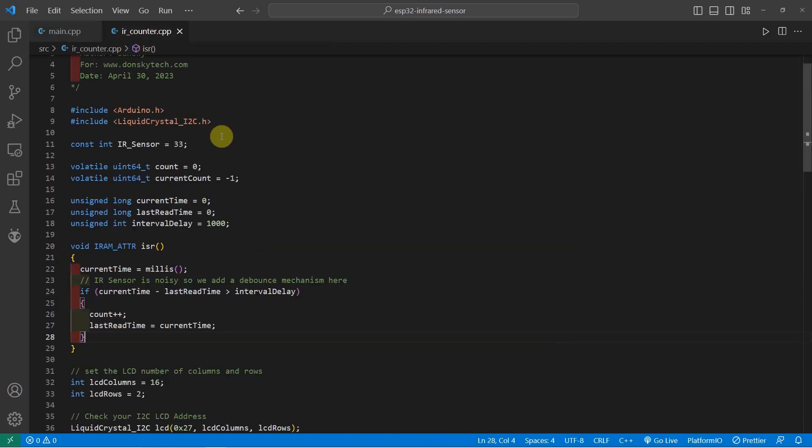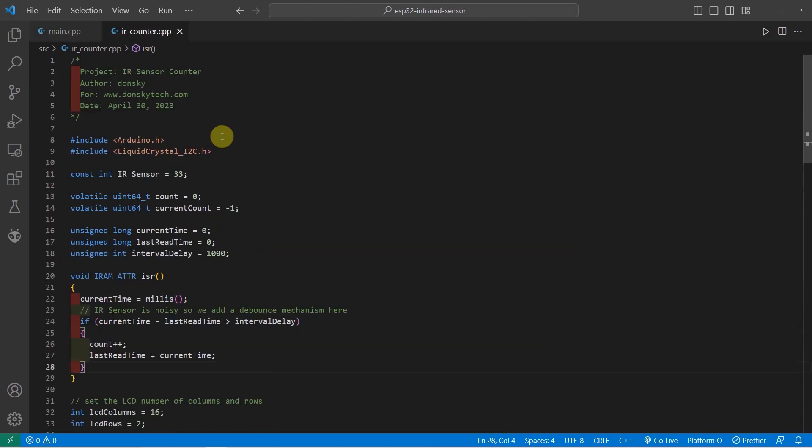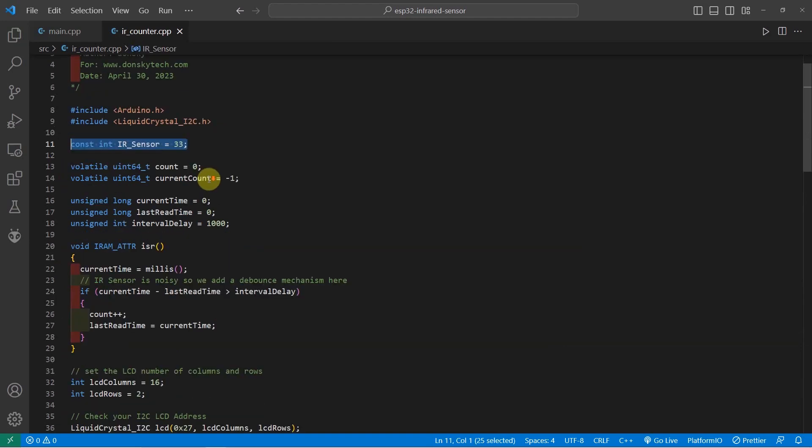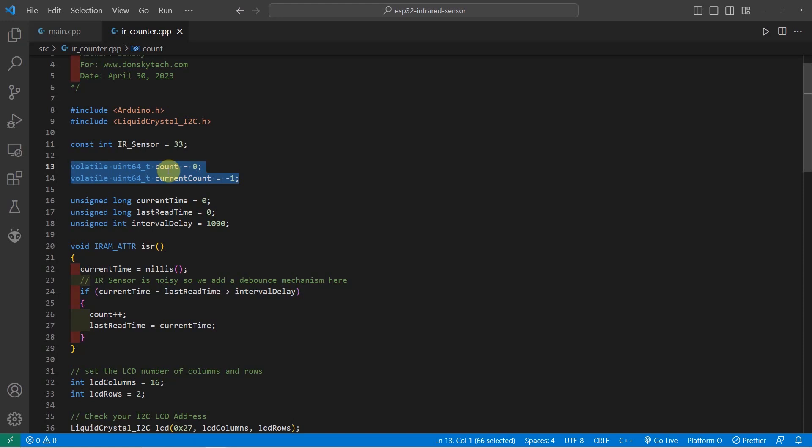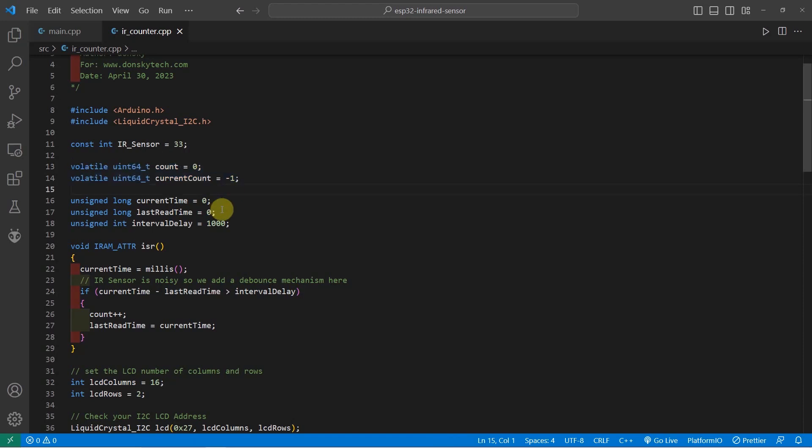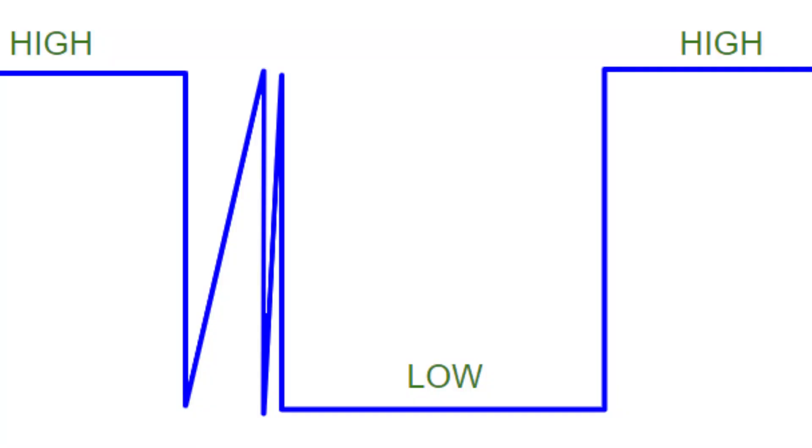Next is for the code for our IR sensor object counter. As you can see, I have declared the same pin for the IR sensor and I have declared here two variables with the volatile keyword. So, the count and the current count will contain the current count and the current counter being displayed by our I2C LCD. I have here also some variables that we need to use to debounce our IR sensor.